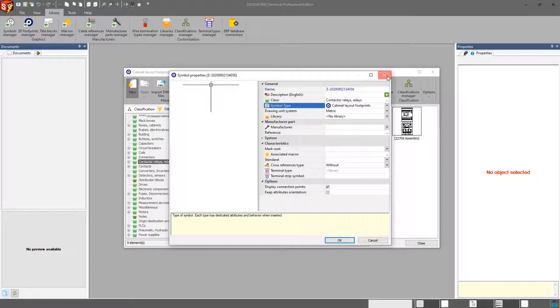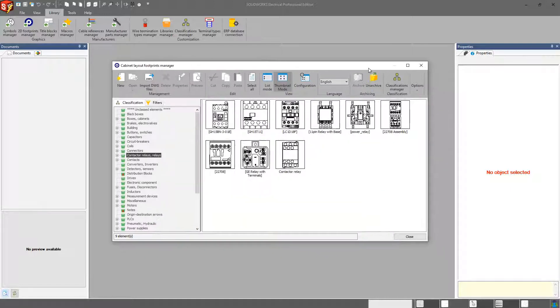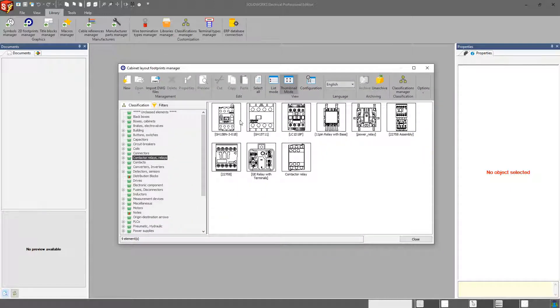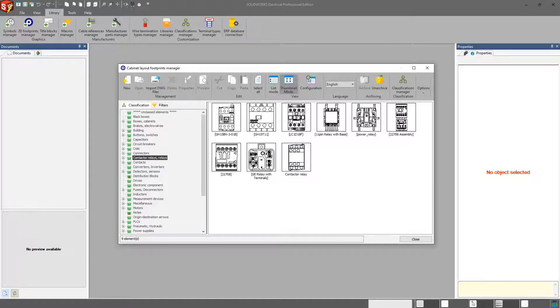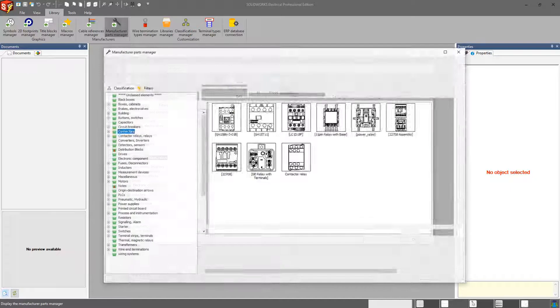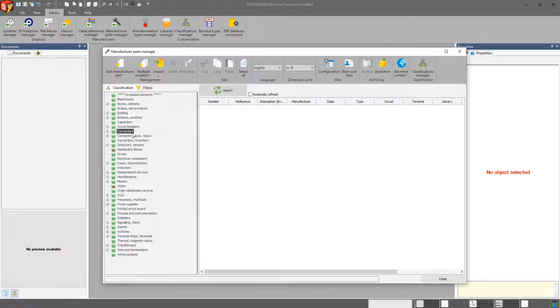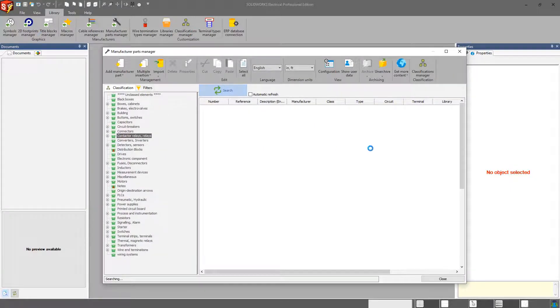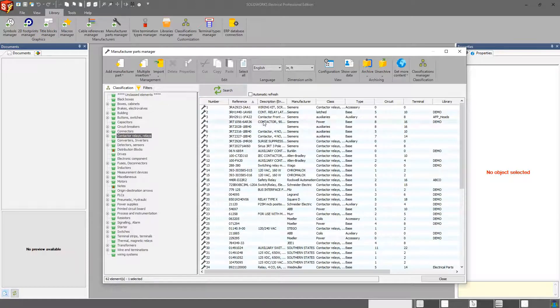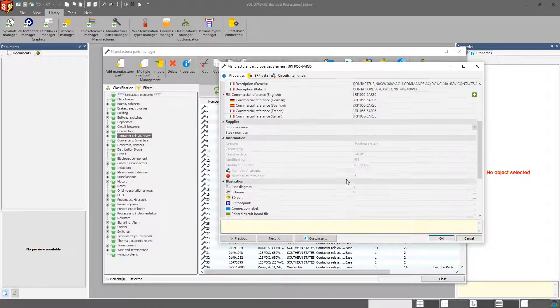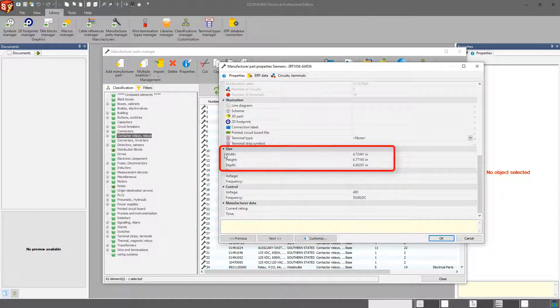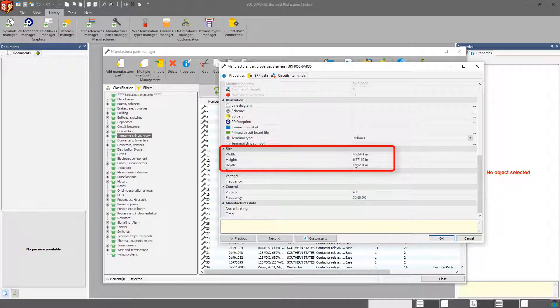Now, the one major difference about these symbols, other than the type of symbol it is, is that in order for you to use these, these are specific manufacturer parts. So you definitely want to have a manufacturer part associated to this. Now, inside of every manufacturer part, you also have the width, the height, and the depth of that particular part.